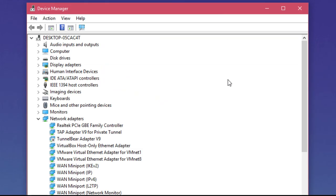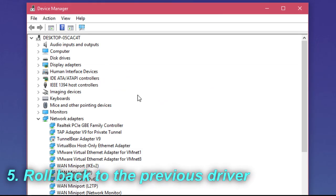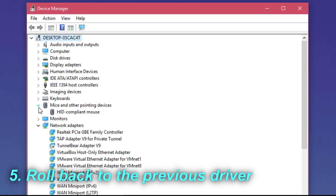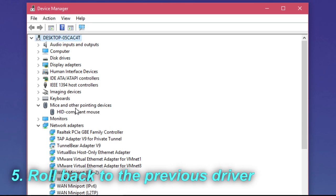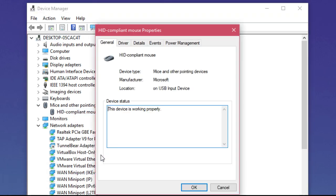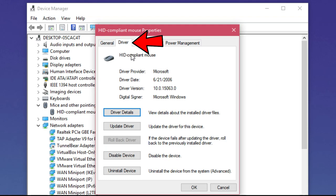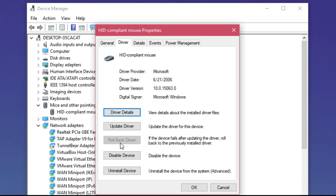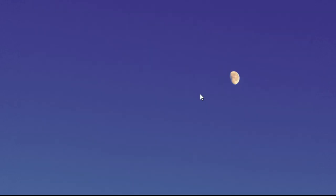For our fifth solution, go to the mouse driver again, right-click on it and select Properties, then go to the Driver tab and try to roll back the driver. If the Windows driver for the mouse pointer updated, maybe the fix for this issue would be to roll back the driver.